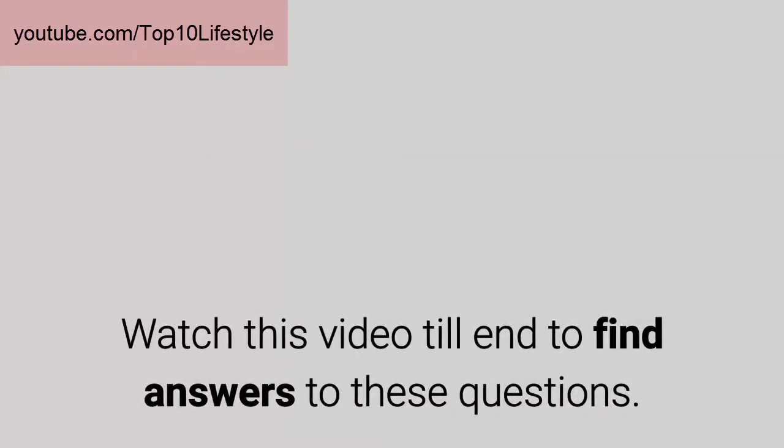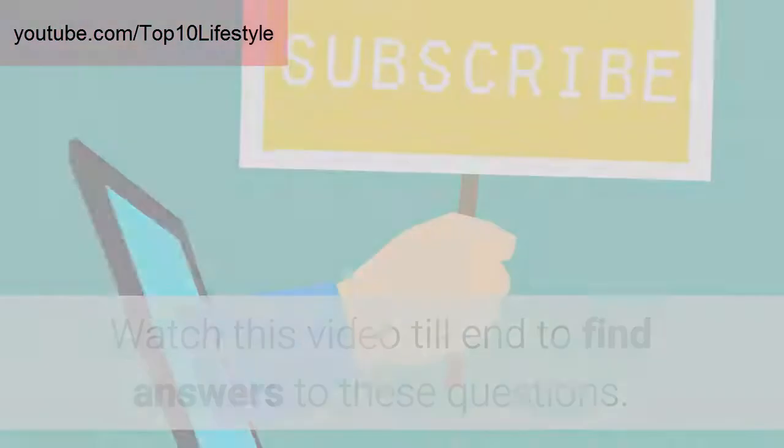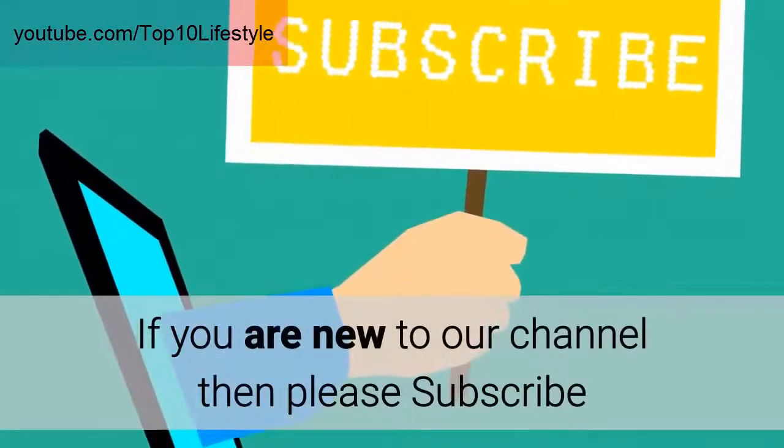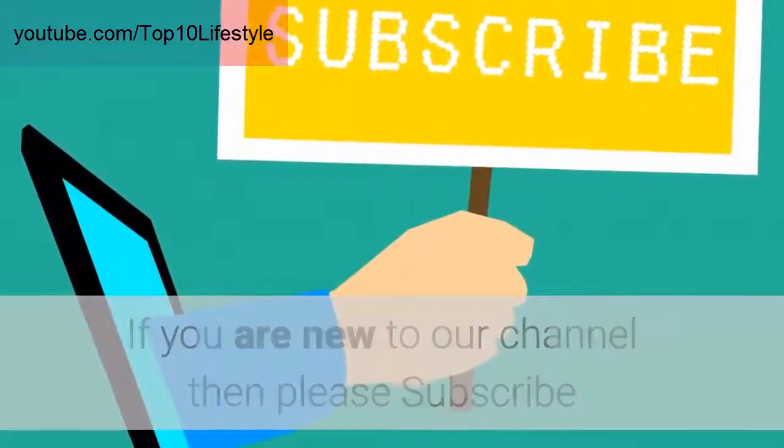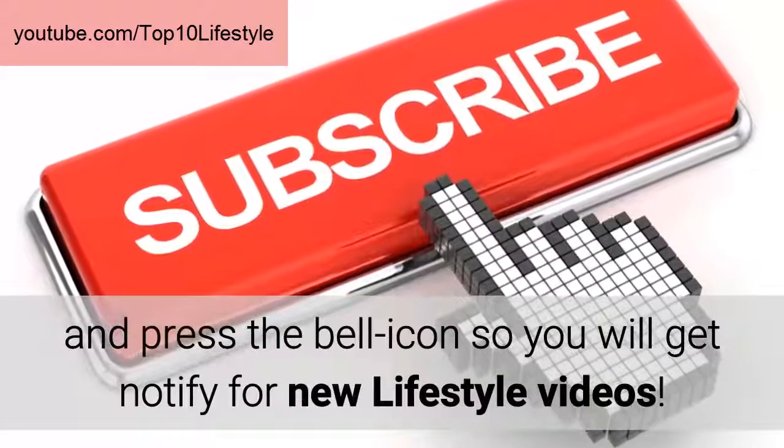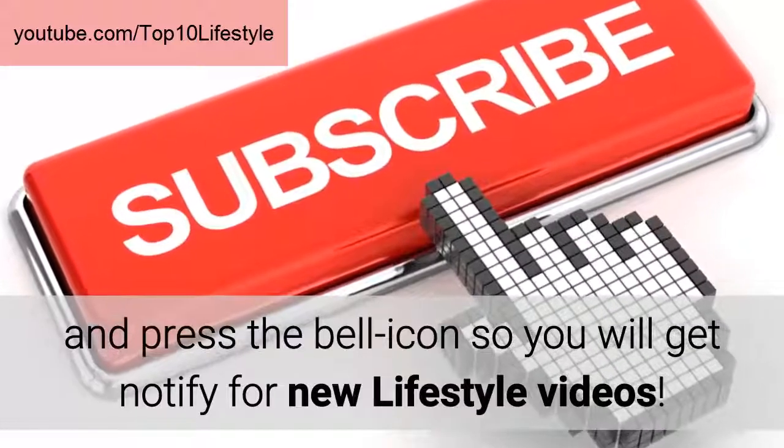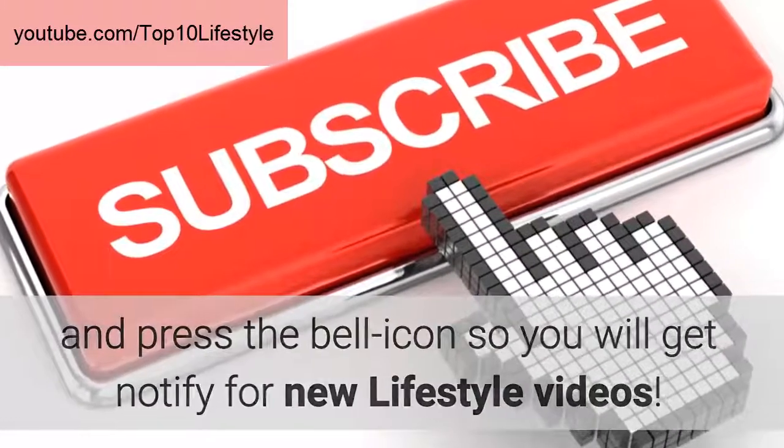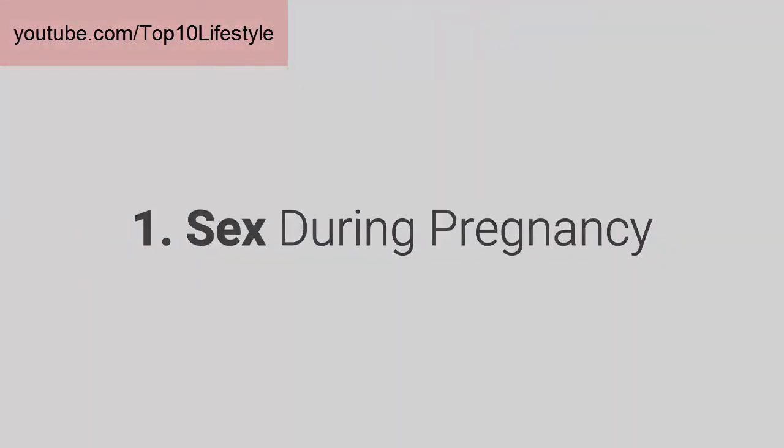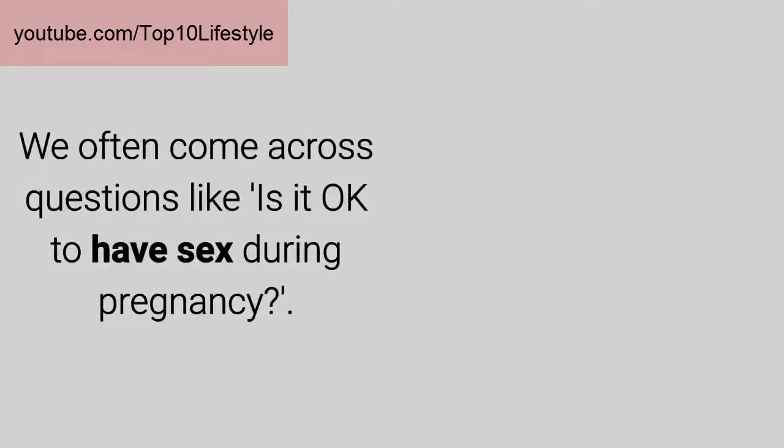Watch this video till the end to find answers to these questions. If you are new to our channel, then please subscribe and press the bell icon so you will get notified for new lifestyle videos.